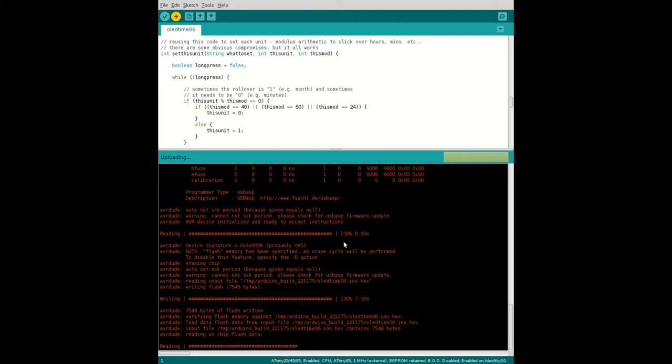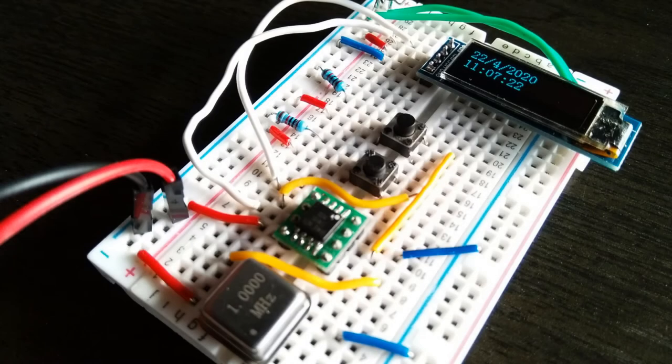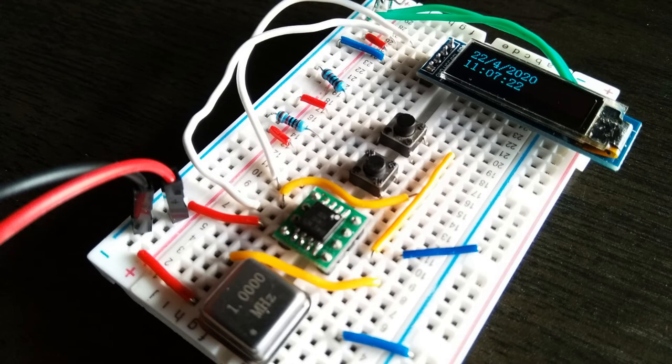So yeah, that all works pretty well. This is what it looks like on the board, so that's the ATtiny85 returned to the breadboard.